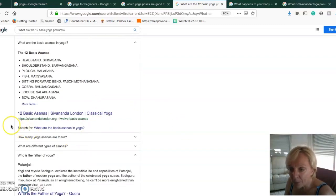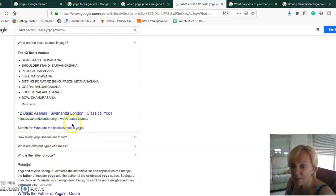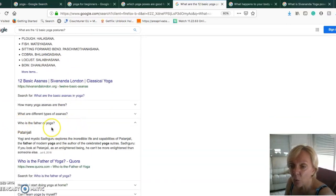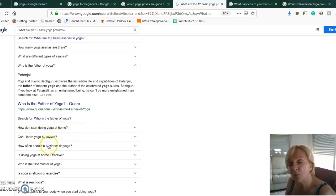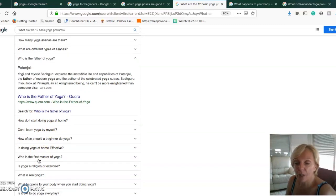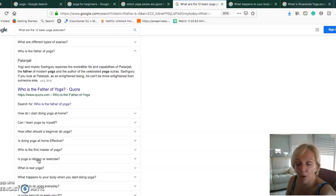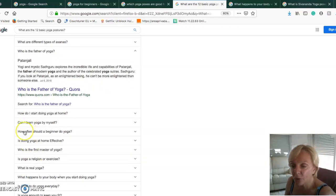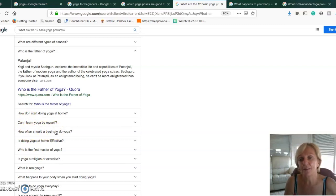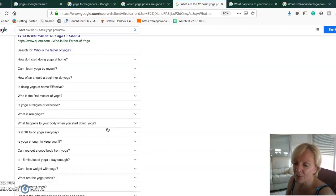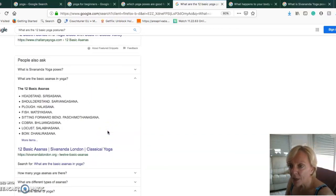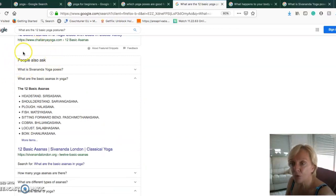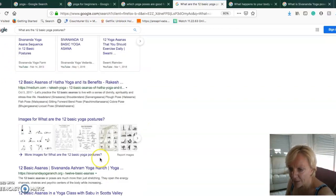You can go down to the section People Also Ask and use whatever People Also Ask: how many yoga asanas are there, what are the different types of asanas, who is the father of yoga, how do I start yoga at home. These are all suggestions you can use to develop your blog around.